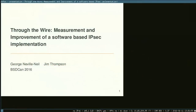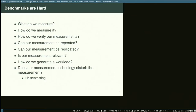This is a presentation called Through the Wire: Measurement and Improvement of a Software-Based IPsec Implementation. This is work I've been doing with Jim Thompson at NetGate Rubicon. Jim couldn't be here this time, but several people from there are in the audience. Let's get started.